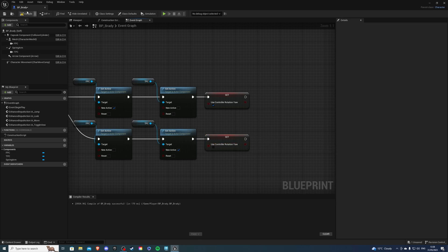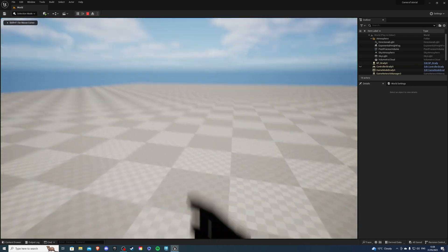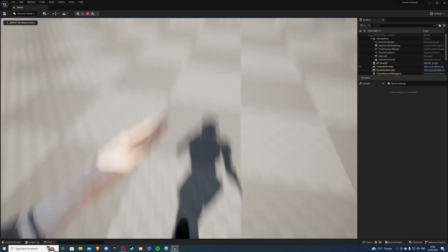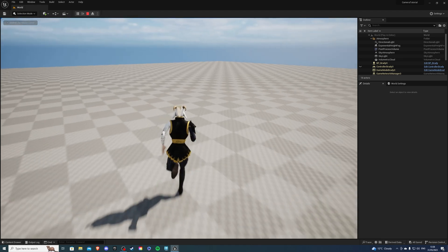So if we compile and save the game, if we exit out we should be able to press v to change to our first person camera and our third person camera.